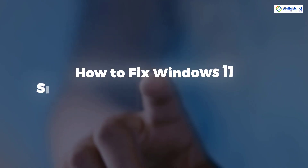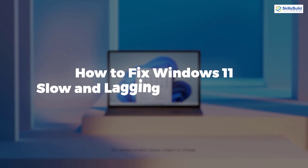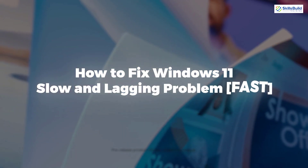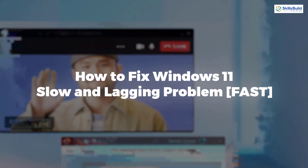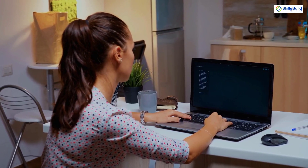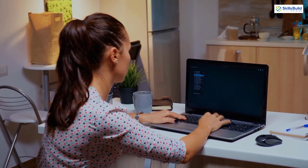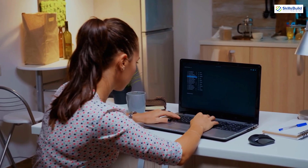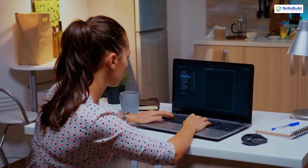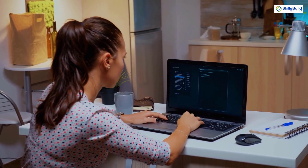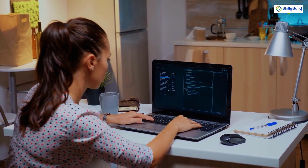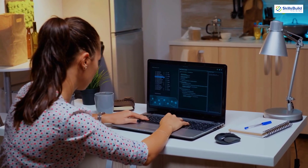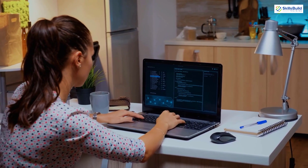In today's video, we'll talk about how to fix Windows 11's slow and lagging problem. I'm Mohamed Zubair, and this channel is all about showing you how to become a highly paid IT pro really fast. So without any further ado, let's get started.